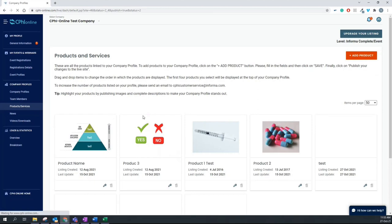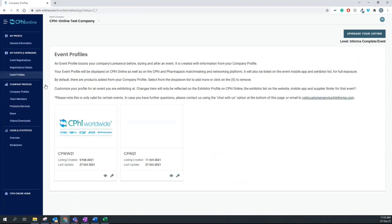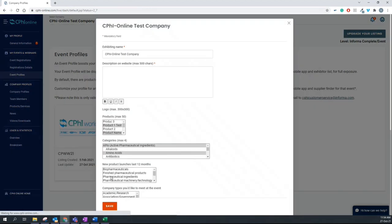In the next step, I'm going to show you how to set up your event profile. Click on the Events Profiles tab and edit the event you're interested in. In this case, CPHI World World.